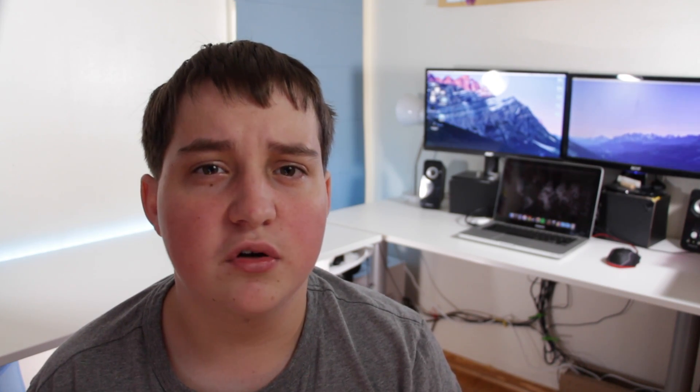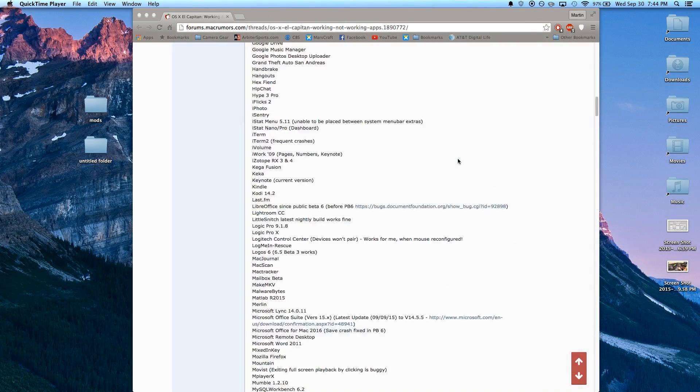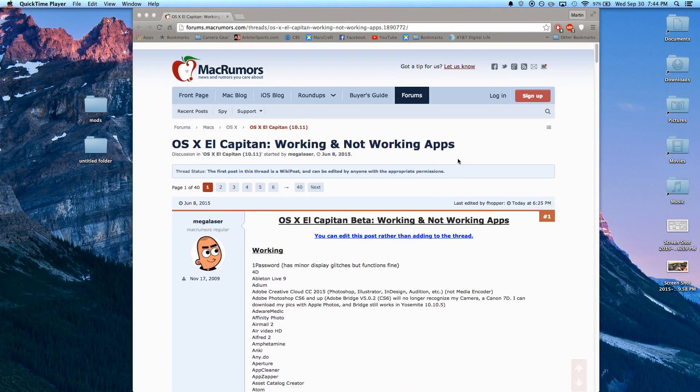Also, most previous applications work on El Capitan. I'll put a link below for an article that has a list of applications that people have confirmed work, so make sure to check that out.